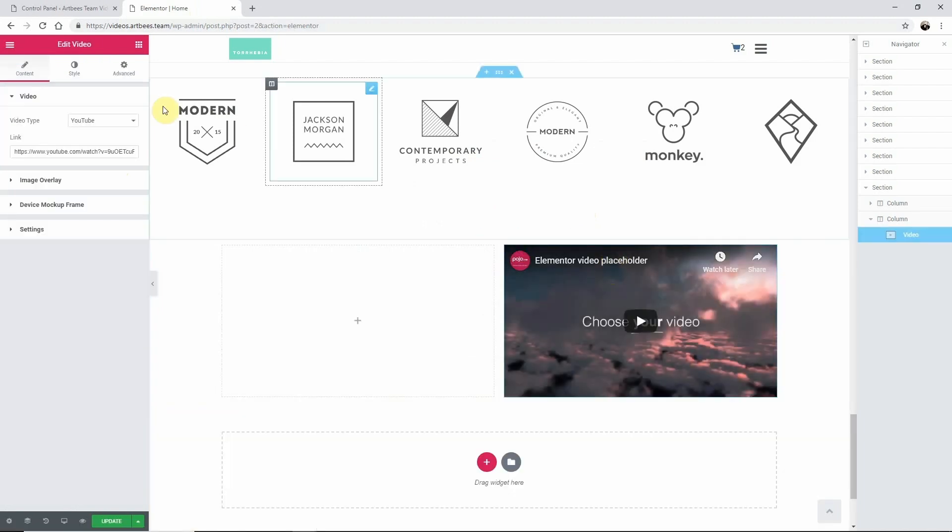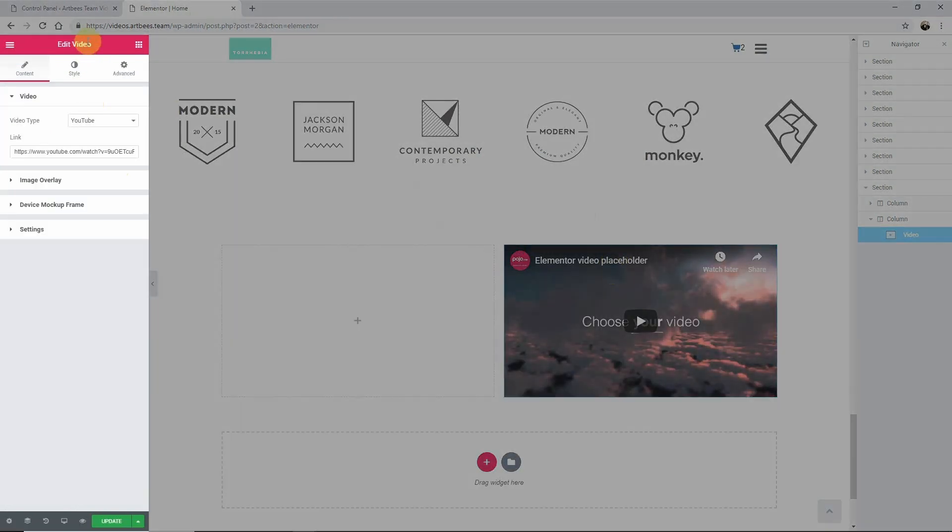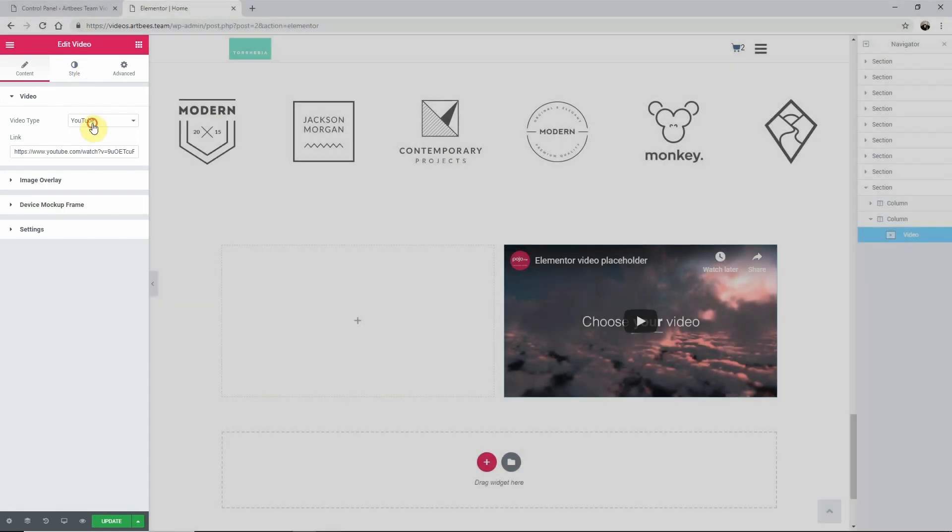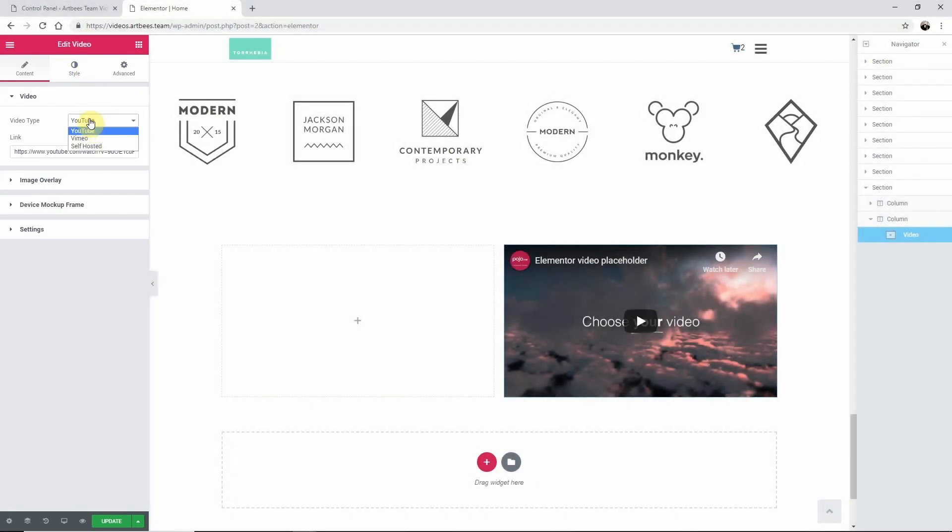Now navigate back to the edit video dashboard and configure your settings. In video you can set the video type to YouTube, Vimeo, or self-hosted video and then add the URL.